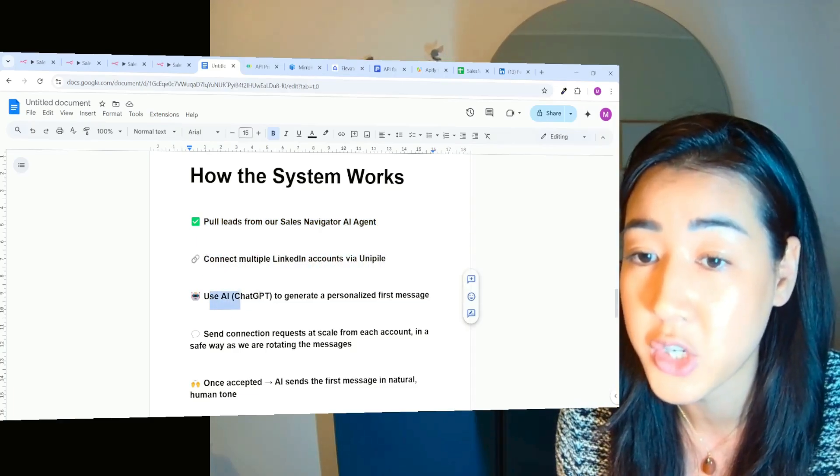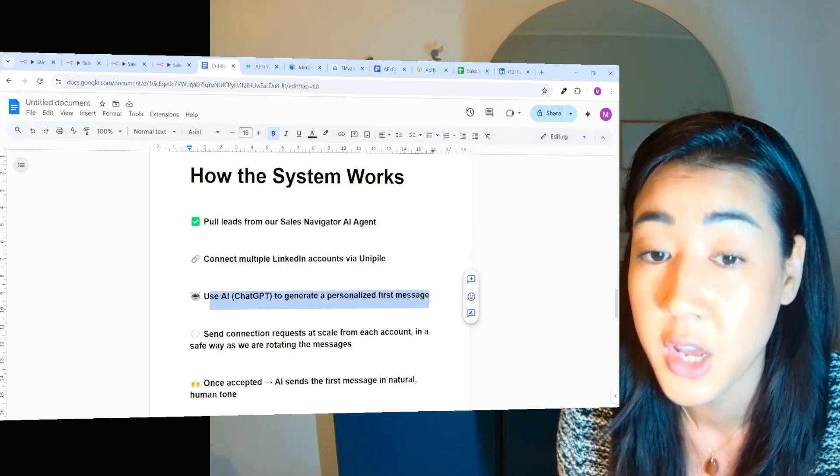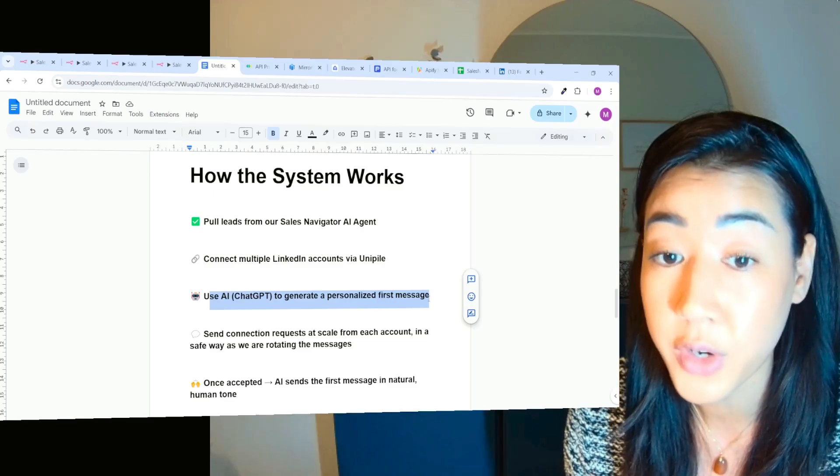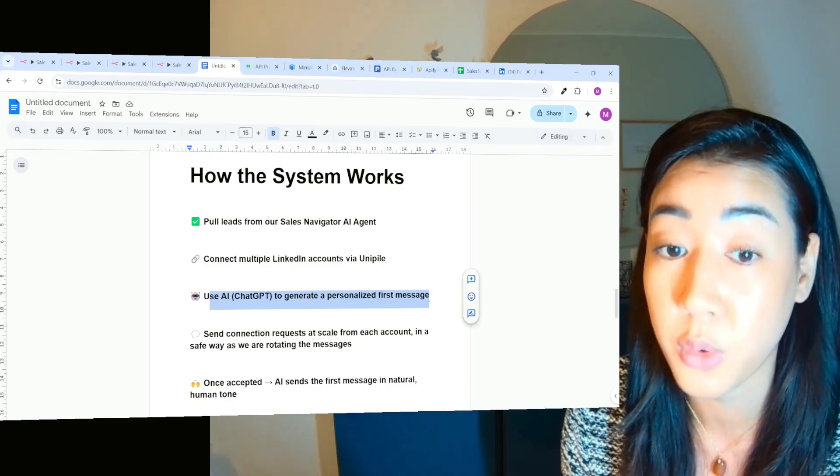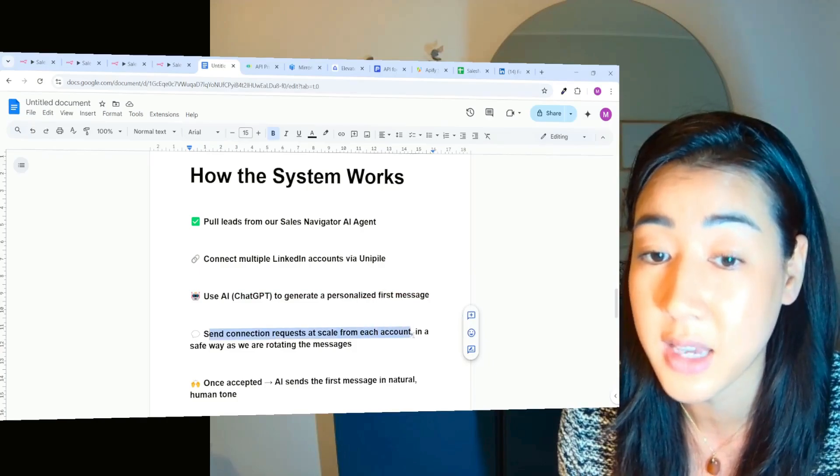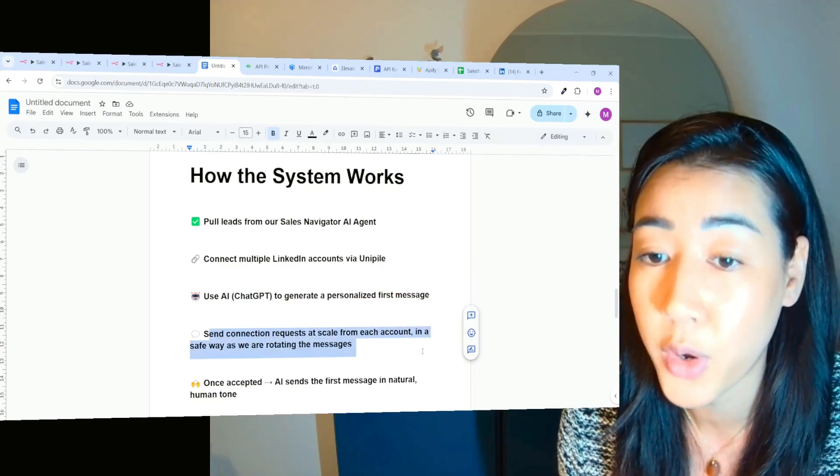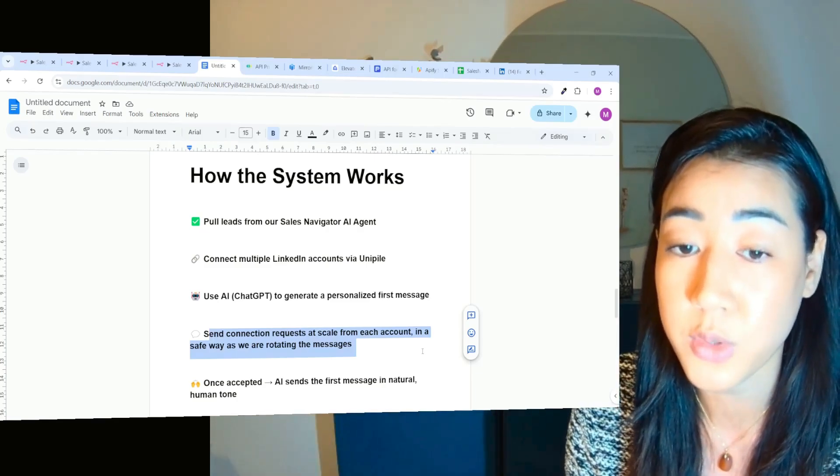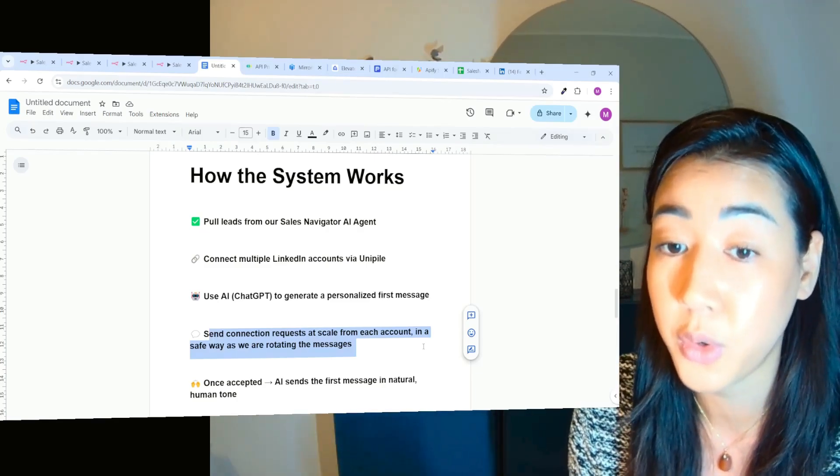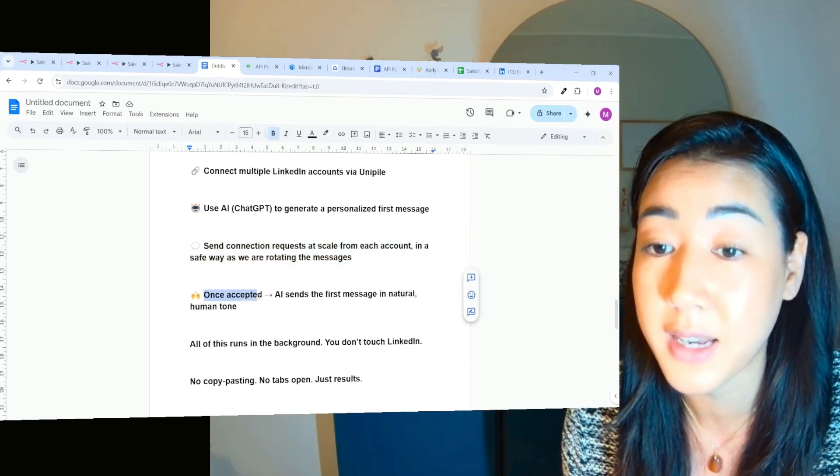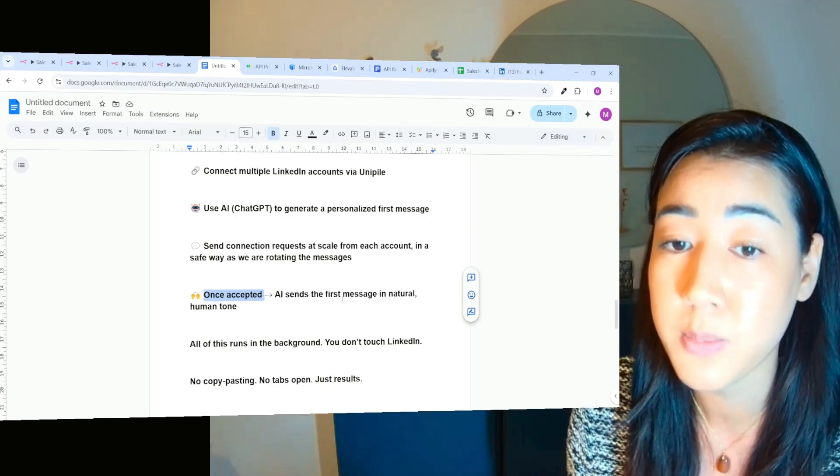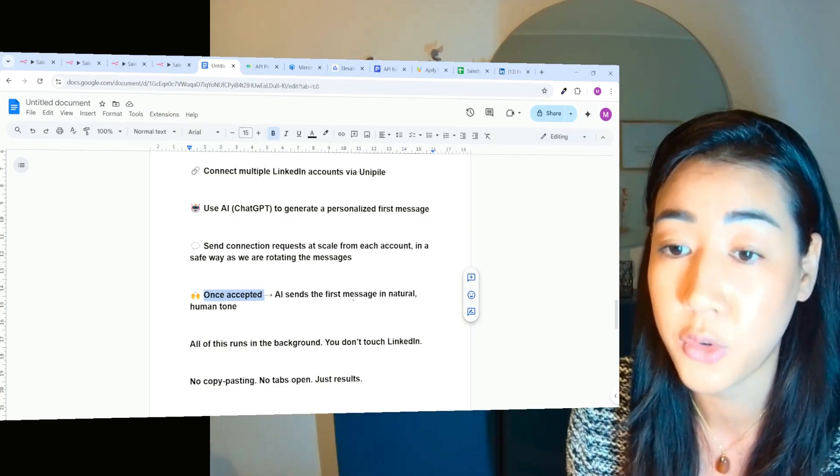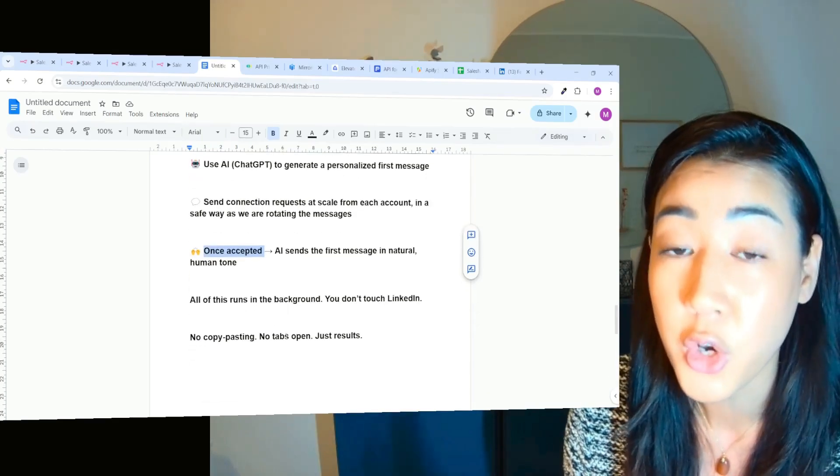we use AI ChatGPT to generate a personalized first message. So all of the messages is going to be different, adapted to each of our leads. None of them is going to be the same. We're going to send connection requests at scale from each account in a safe way as we are rotating the messages through all of the accounts that we are using. I'm going to explain this further when we go into the flow. And once the prospect accepted our connection request, AI sends the first message in a natural and human tone.